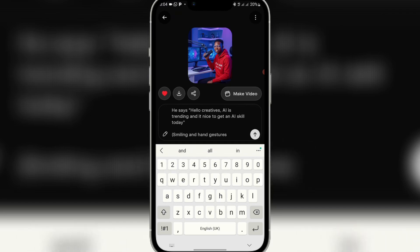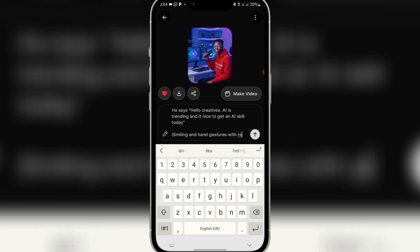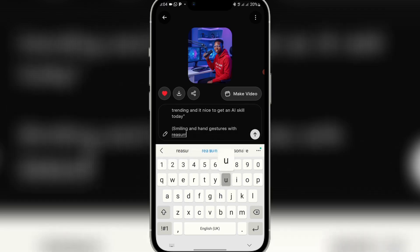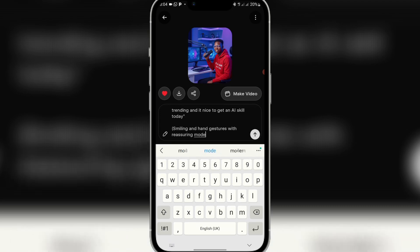Then add the action — for example: 'Smiling and hand gestures with reassuring mode.' You can just add this. Once you do this, just click on the send icon to send the video.